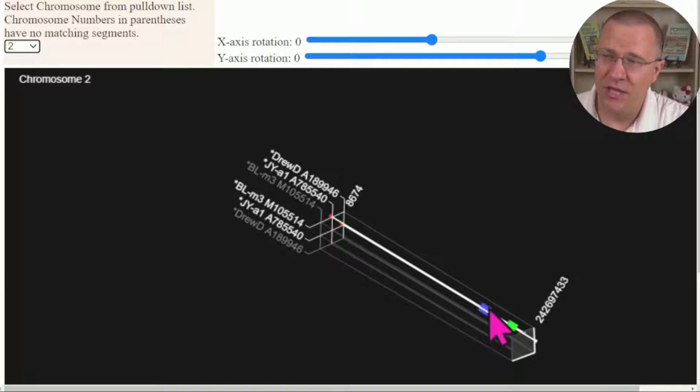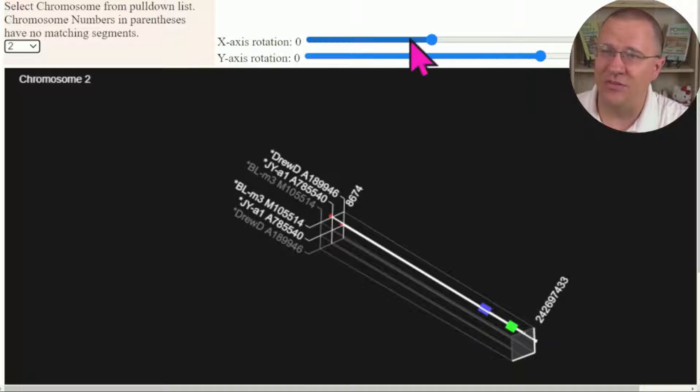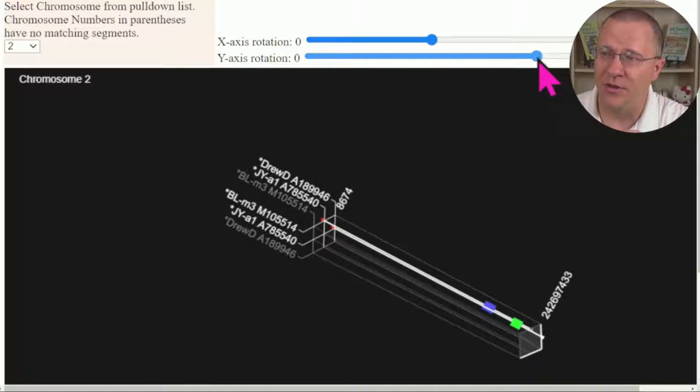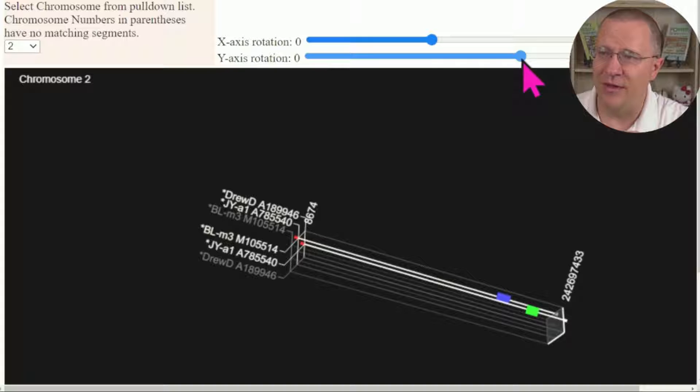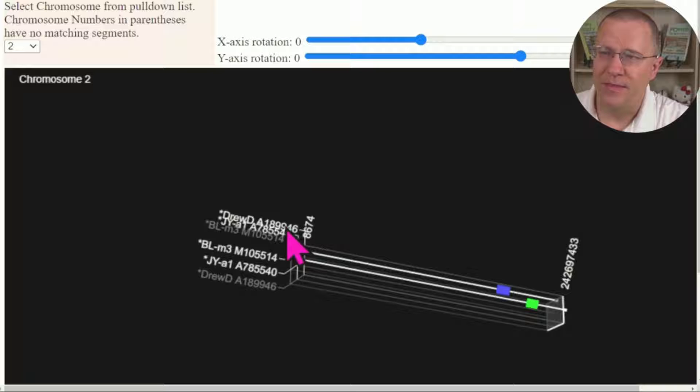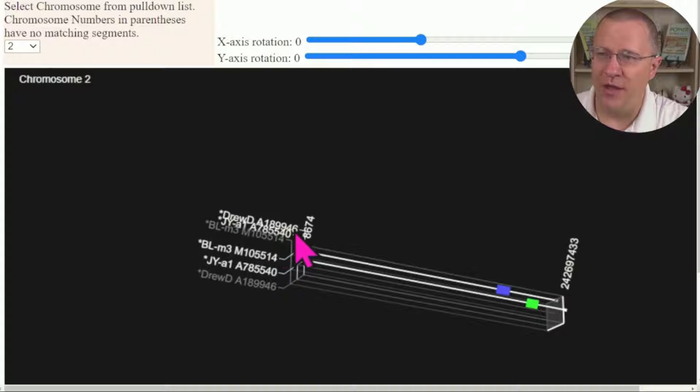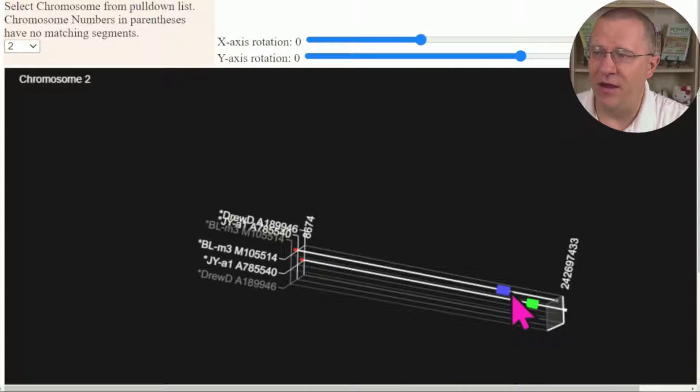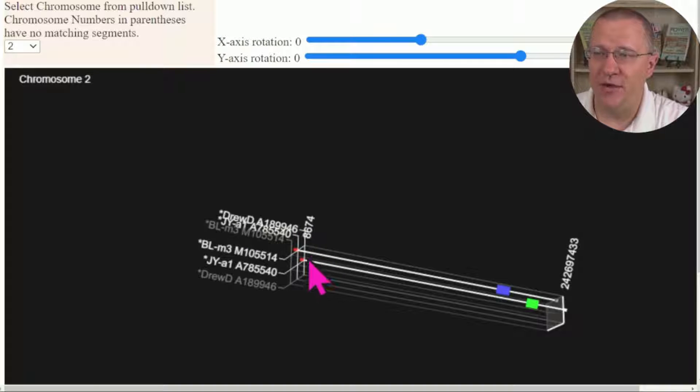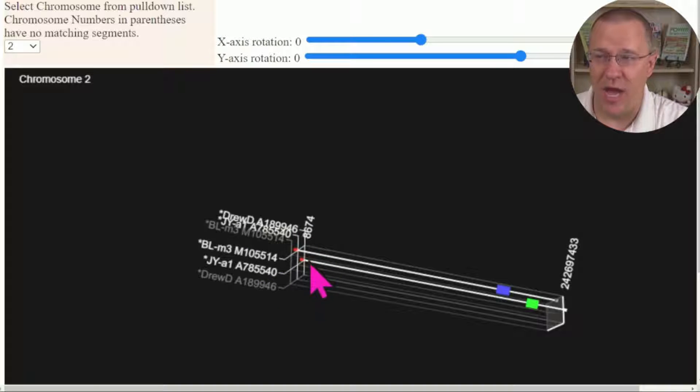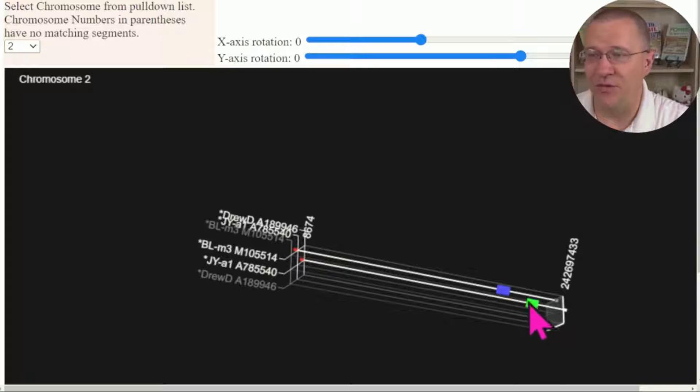So let's actually rotate this using these little bars at the top here to separate those out. Okay, so we've separated them out a little bit and we can see that this first one is JY on top and it intersects with BL, and along there there is this segment. Likewise, there's DrewD over here and it intersects with JY, and so that segment is represented.